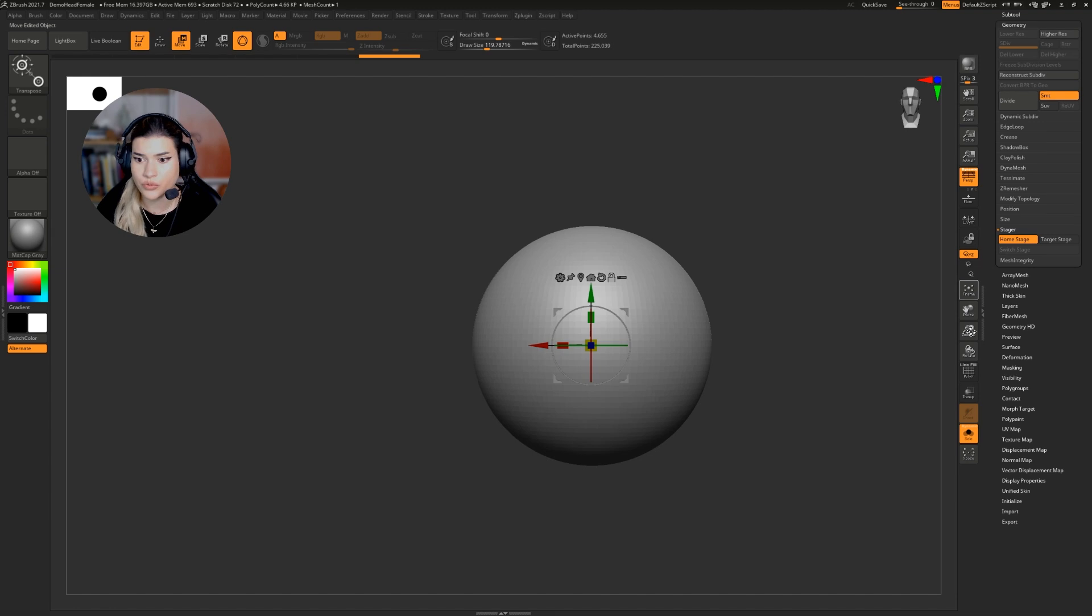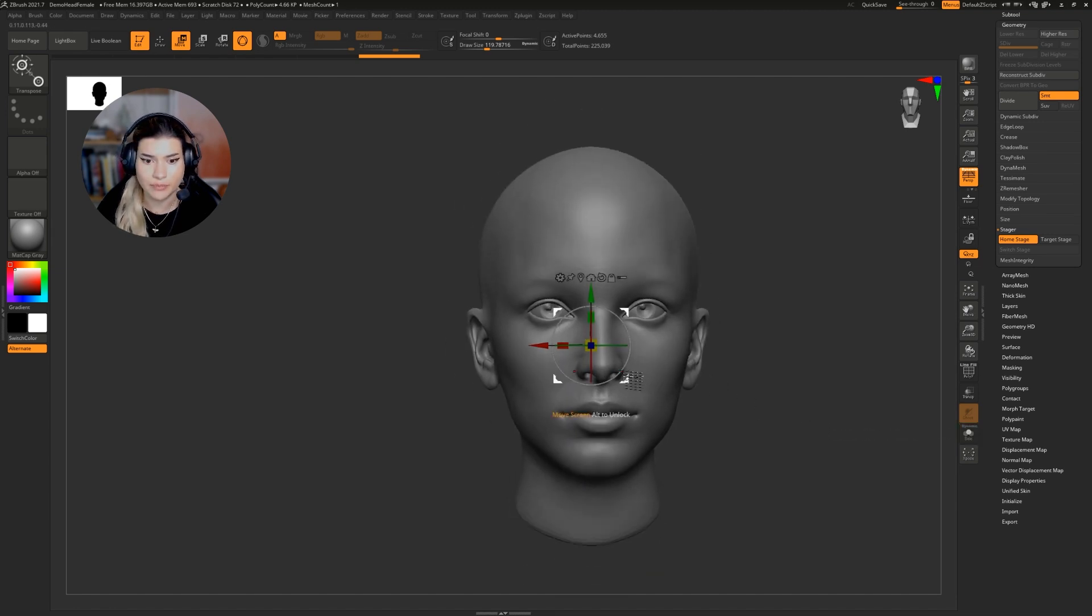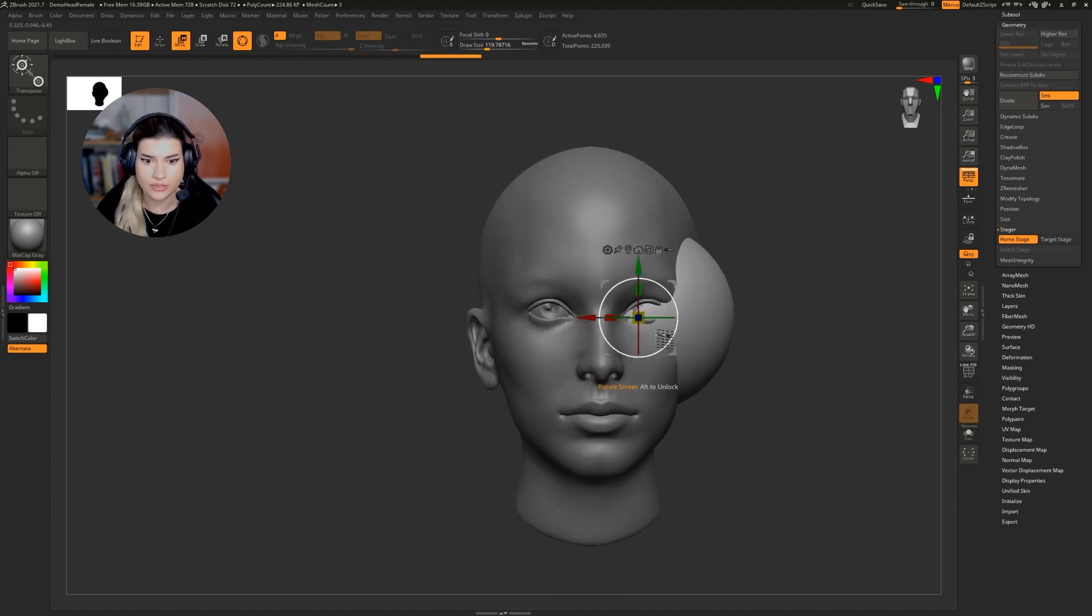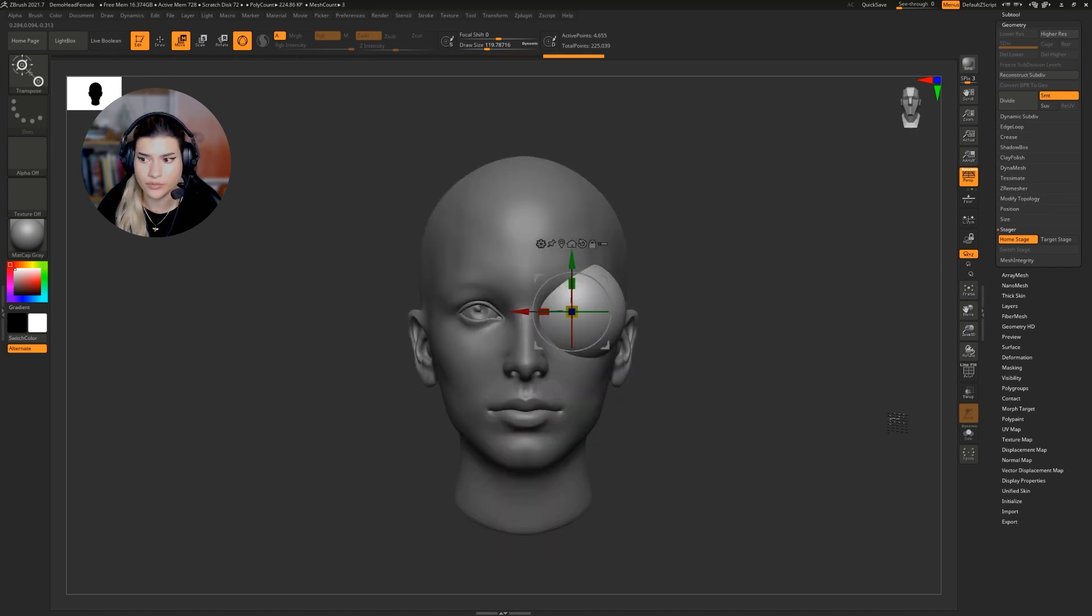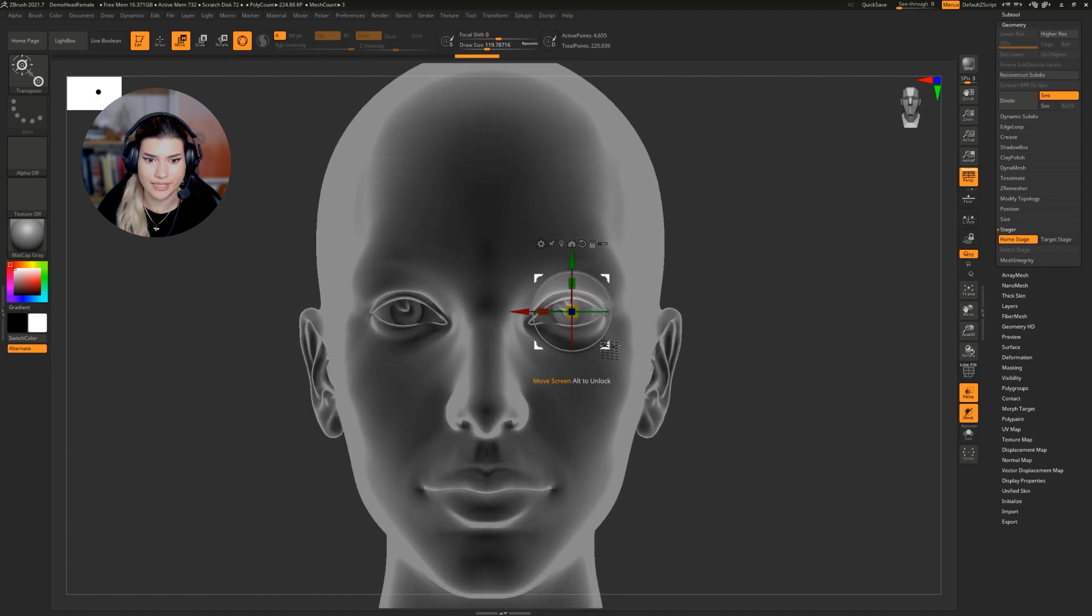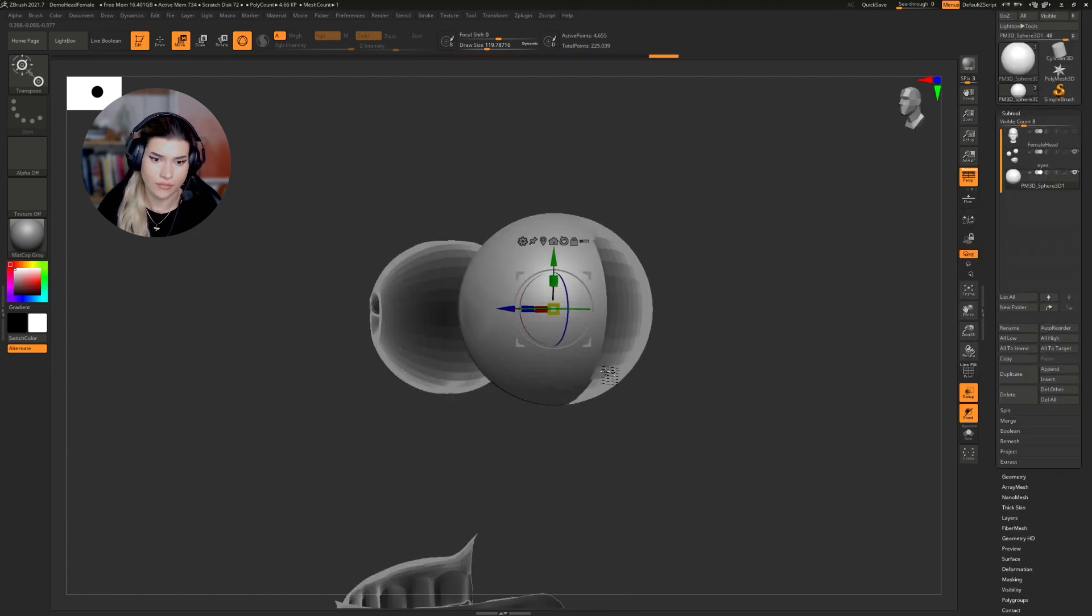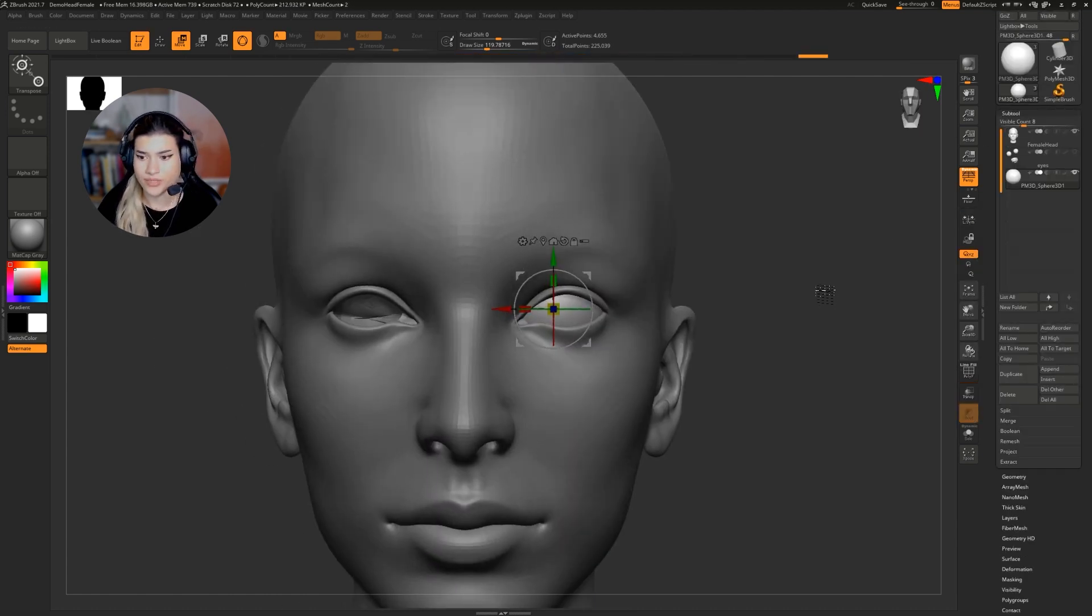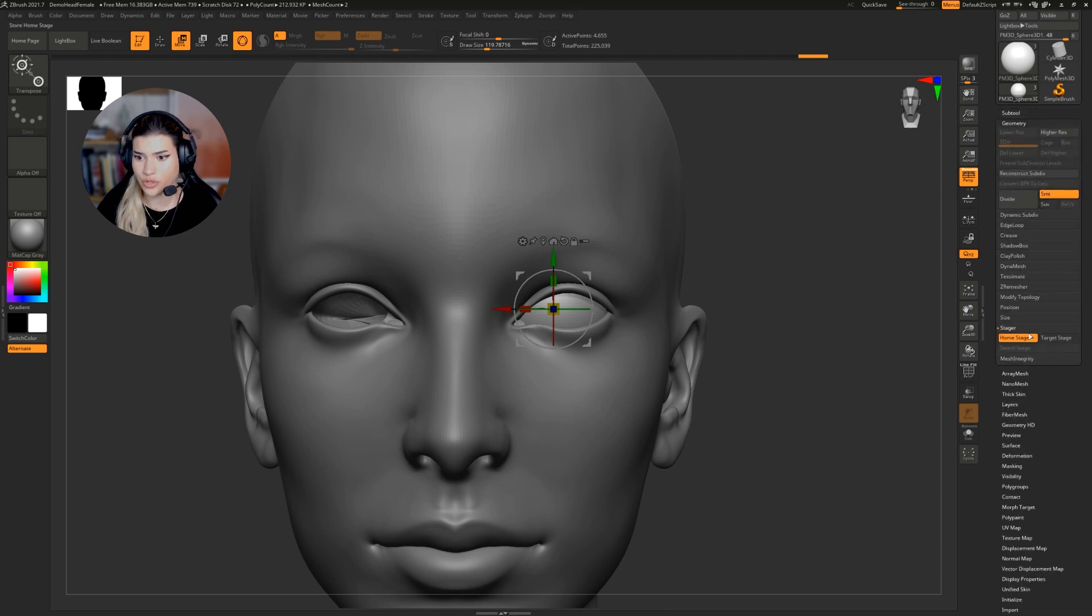Now we're going to turn off solo mode and actually place it in the world around the same size and location as the original eyeball. You can turn on transparent mode to make it a little easier to see. Once that's placed, I'm going to go back to geometry stager and turn on target stage.